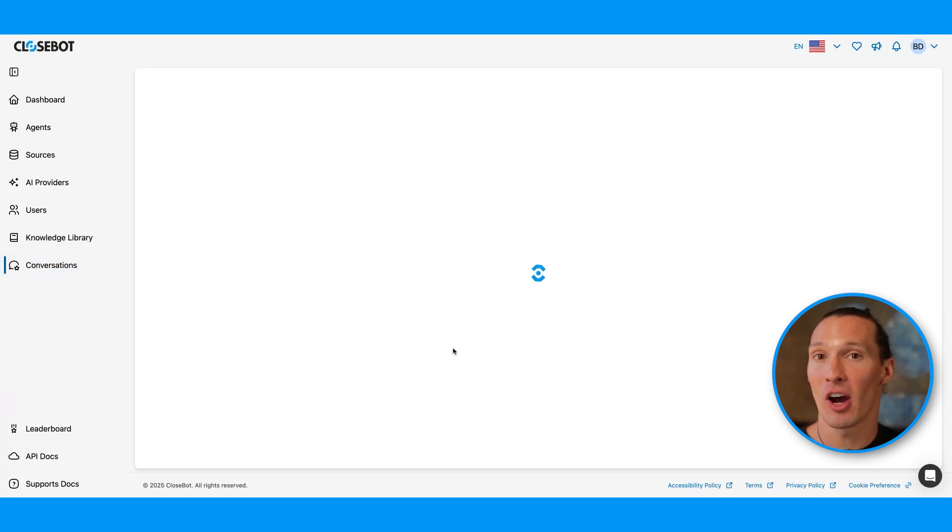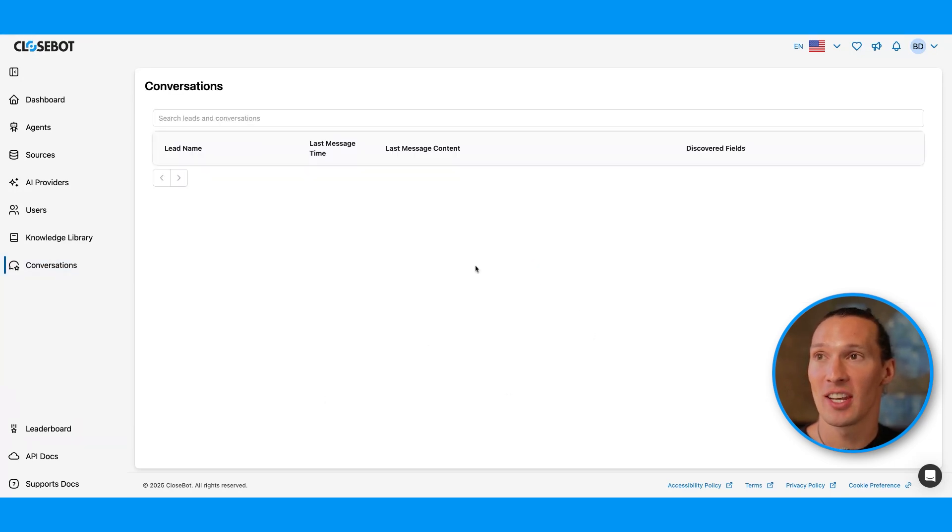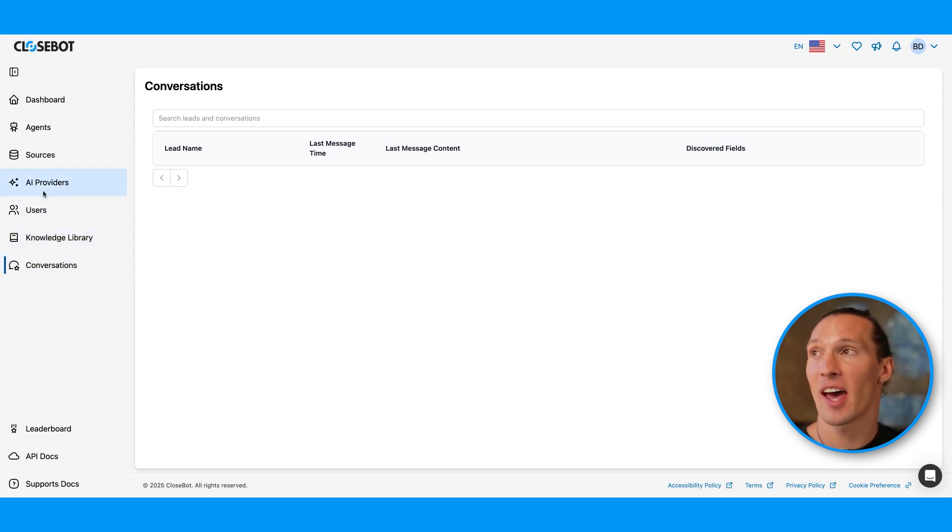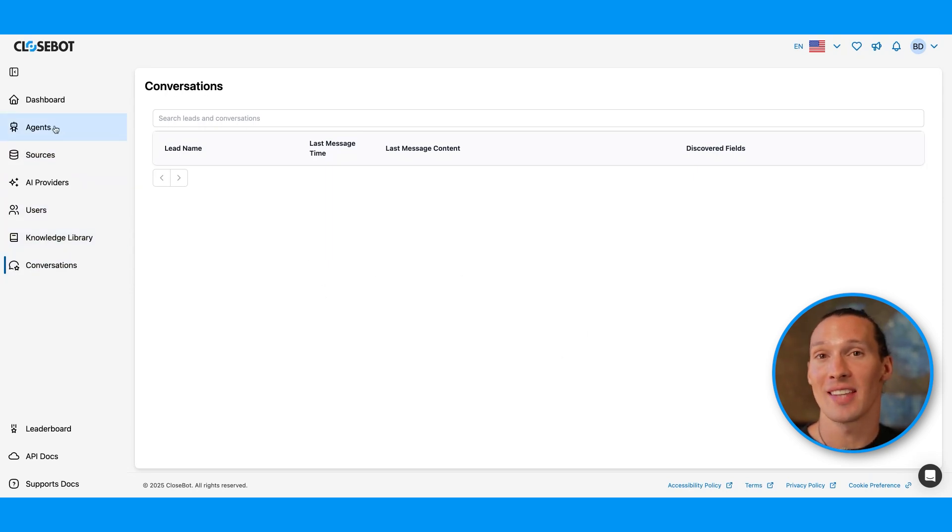You can come into conversations to view conversations that your AI agent has had. And you can even go in and test from the builder page.